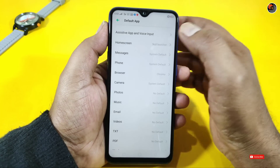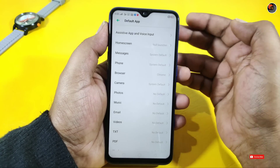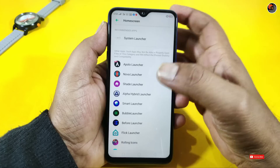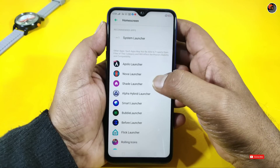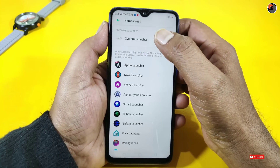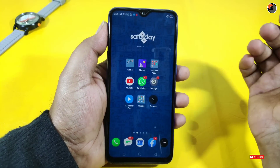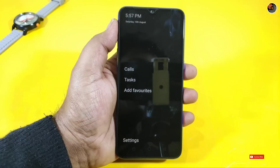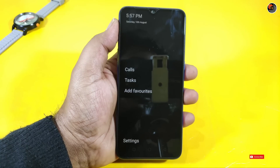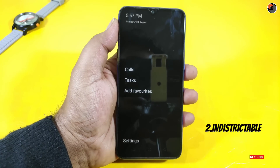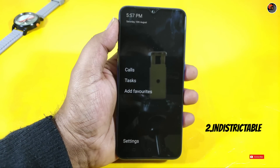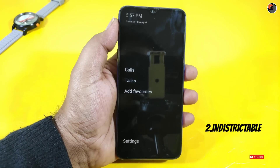From the home screen and system launcher settings, you can select the second launcher. There may be an issue with mobile battery drain that you should be aware of.